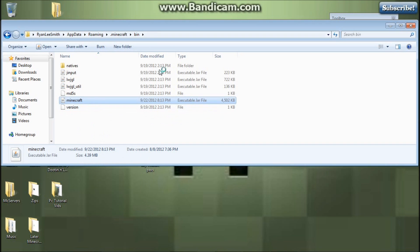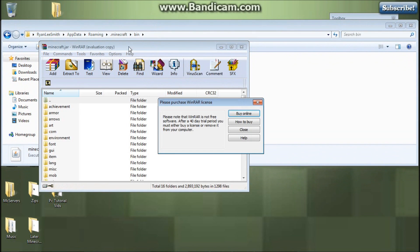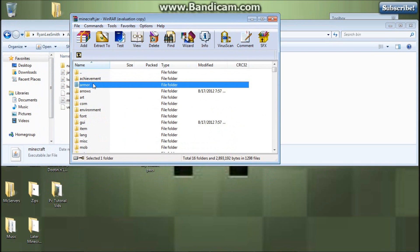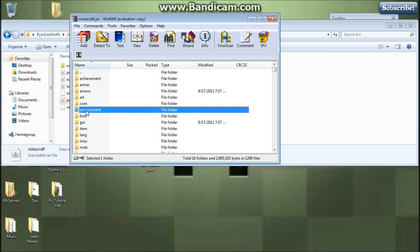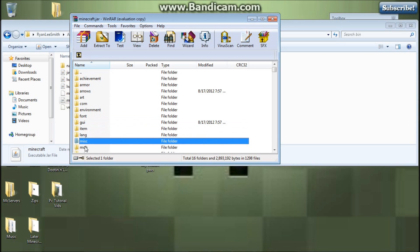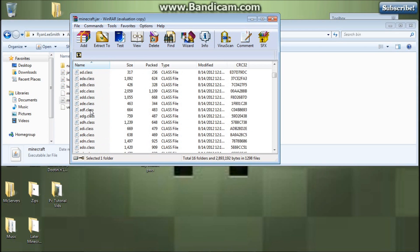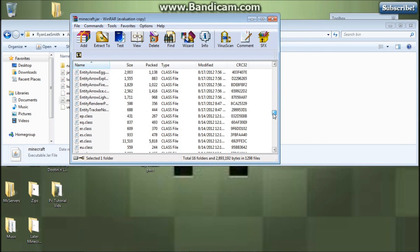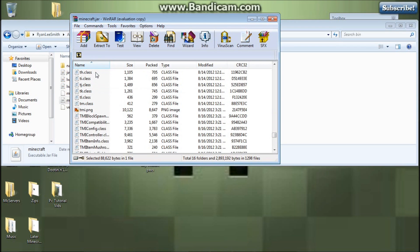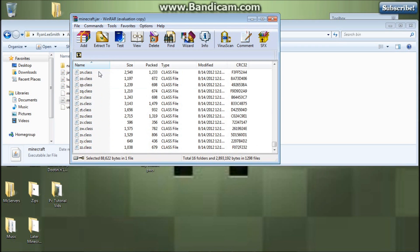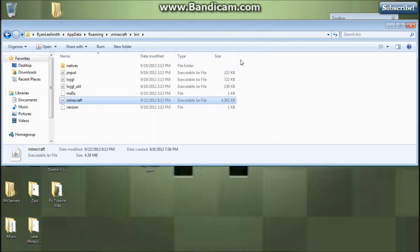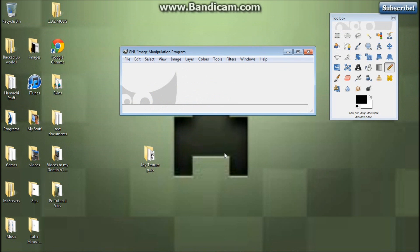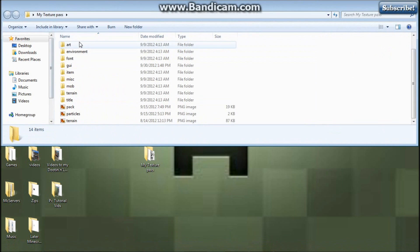You want to open it with Renoir Archiver — the link to the Renoir download will be in the description. And you want to get the achievement, armor, art, com, environment, font, GUI, item, lang, misc, mob, terrain, and title folders. You're also going to want the terrain PNG file, the pack, and the particles PNG. When you're done with all of that, you should come up with a file that has all of this in it.